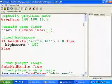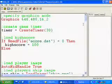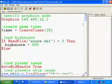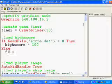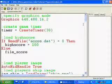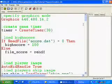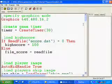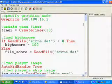Else, so if it can read that file, then we will open it. So, we'll call it file_score. We'll say, ReadFile score.dat.